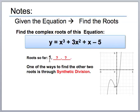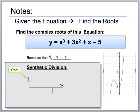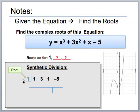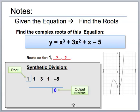When you do synthetic division, the first thing you need is at least one root to work with. When you have one as your root, you're hoping to get zero as your output. Write all the coefficients — one, three, one, and negative five — across the top. The root goes in the upper left corner. Make sure to write all coefficients from highest degree to lowest degree; if a degree is missing, put a zero in for that spot. The last number you get at the end is the remainder, and we're hoping it will be zero, since roots always give zero for y.